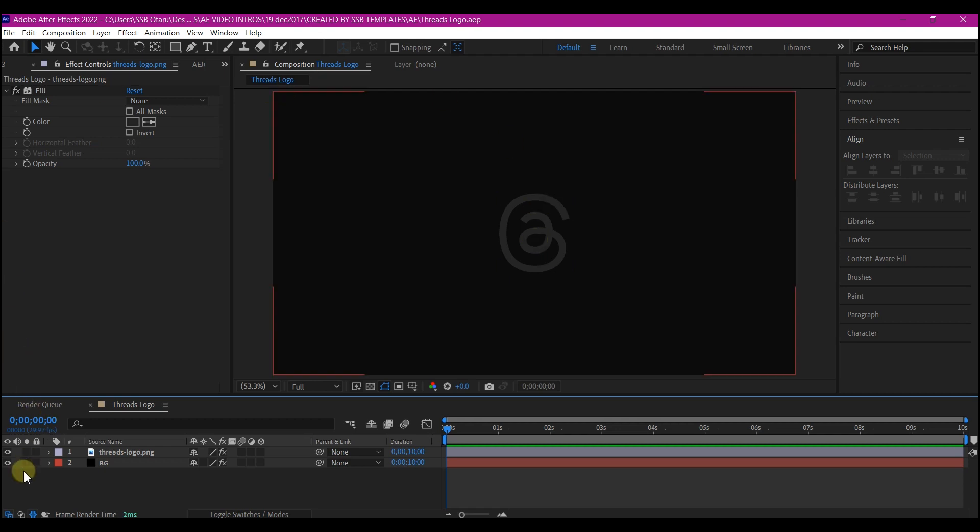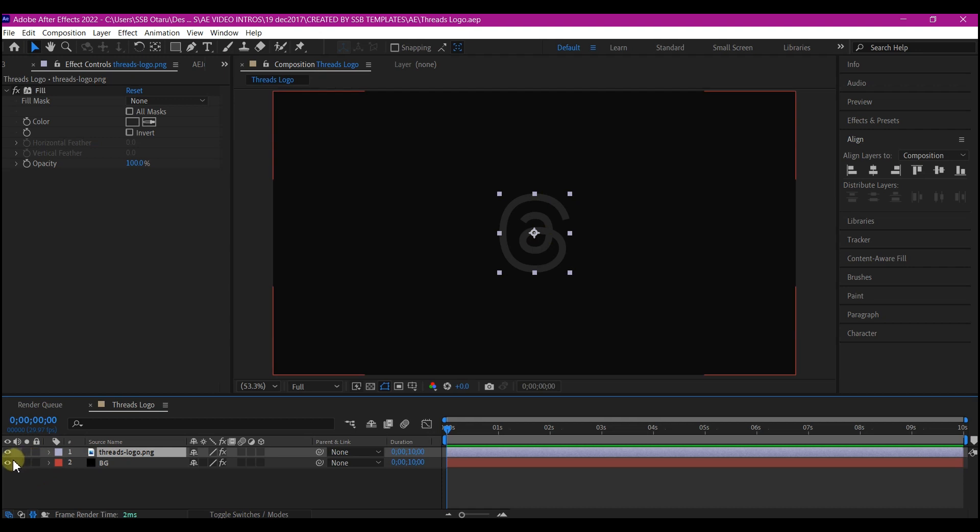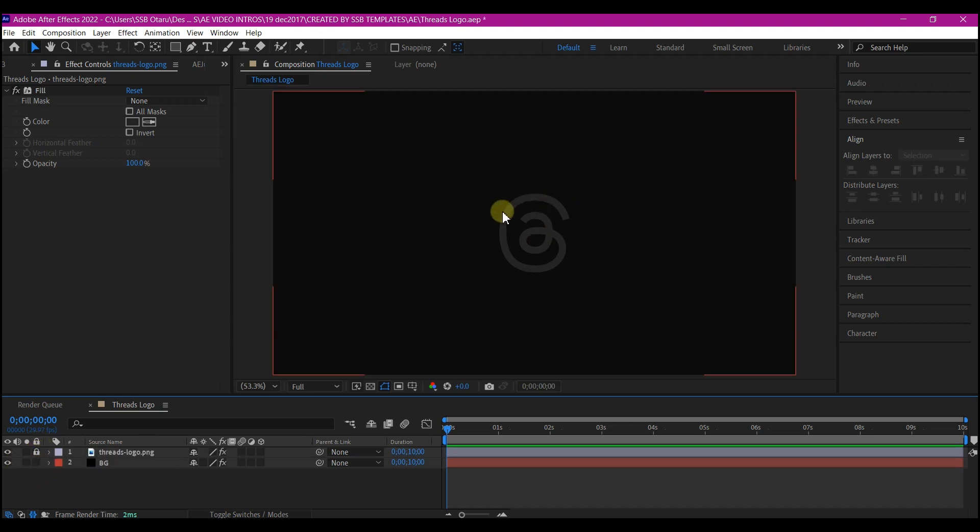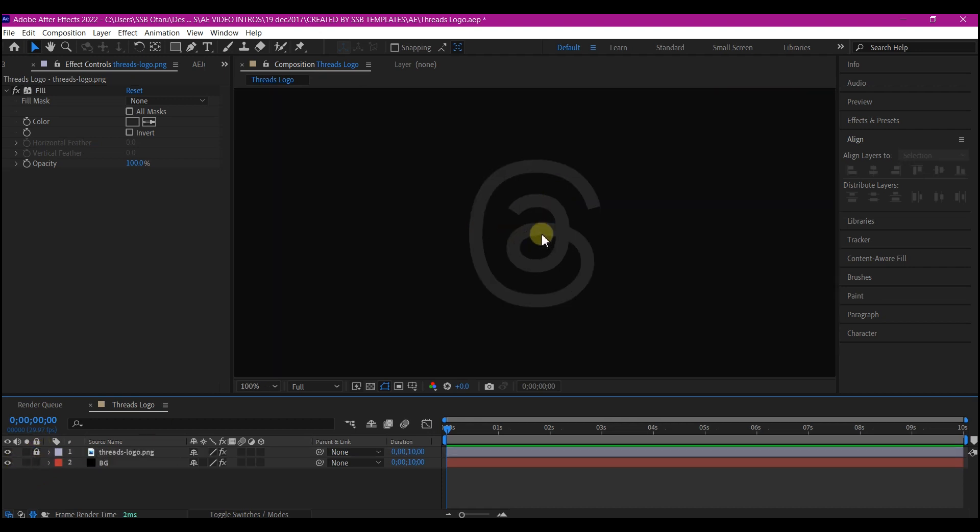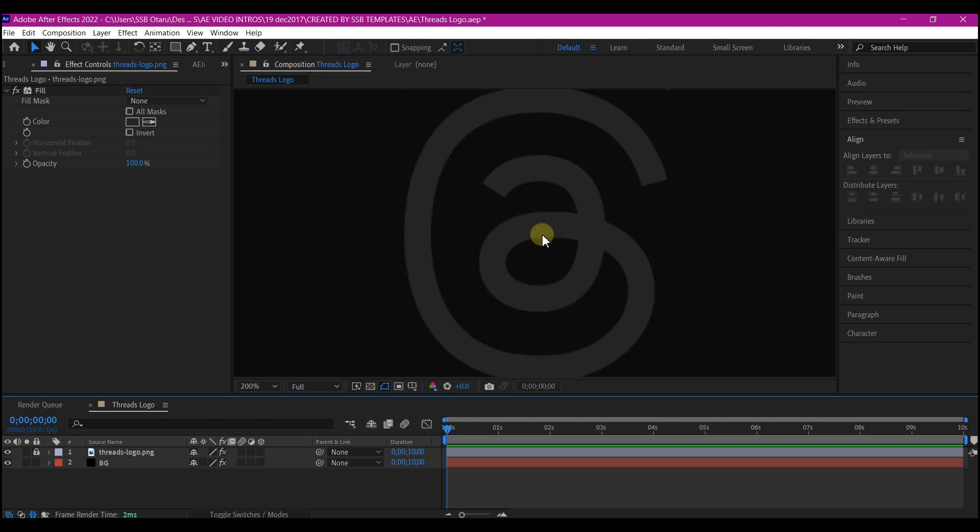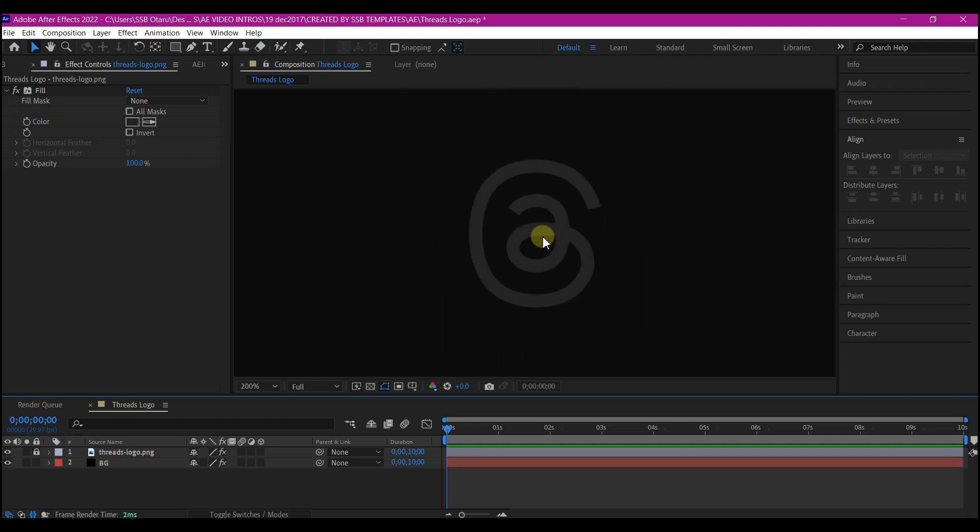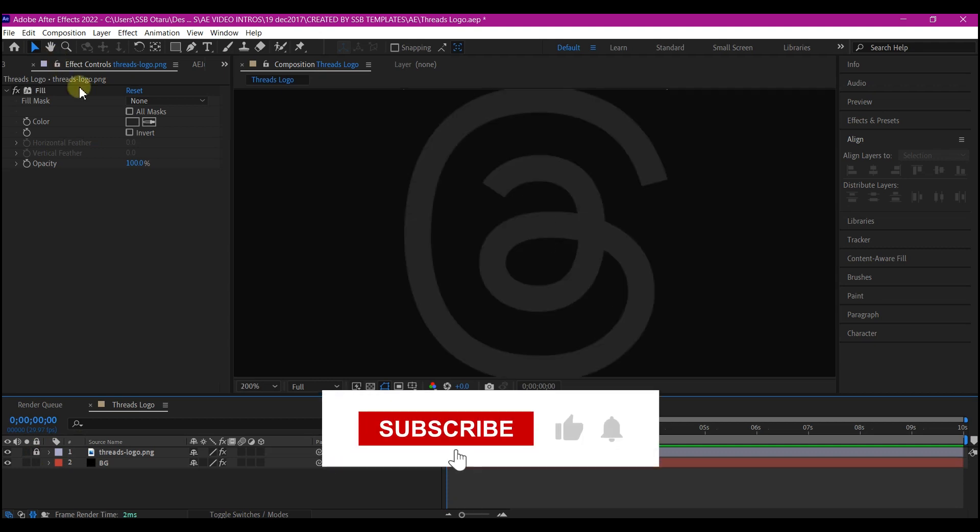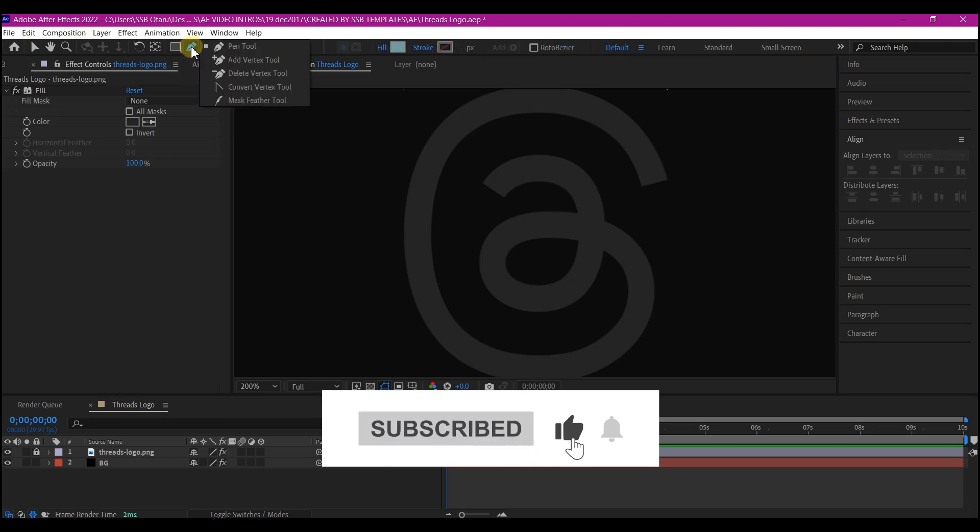So first of all, I'm going to lock this layer that contains the logo on the timeline. You see this key icon? Click on it and lock it. Then I'm going to pull in a bit so I can see clearly what I'm about to trace over.